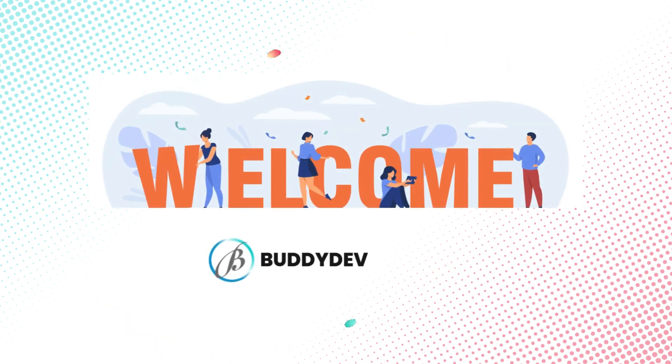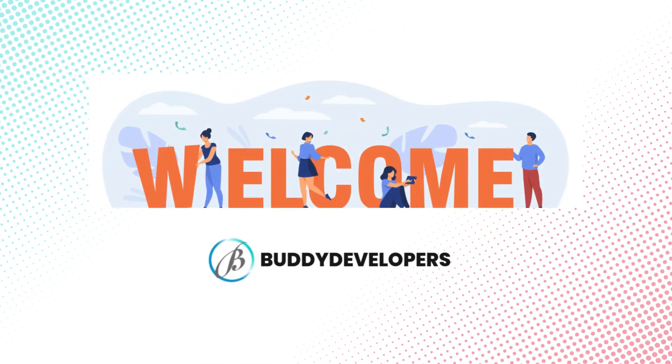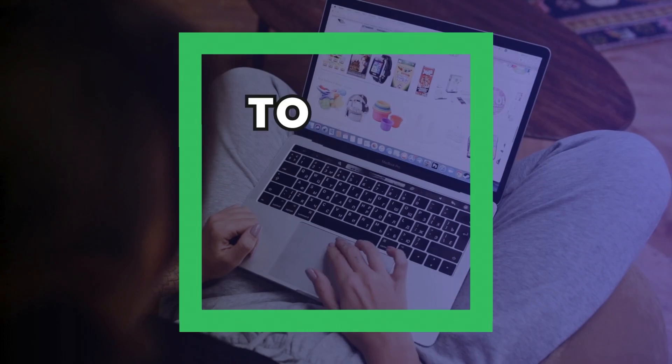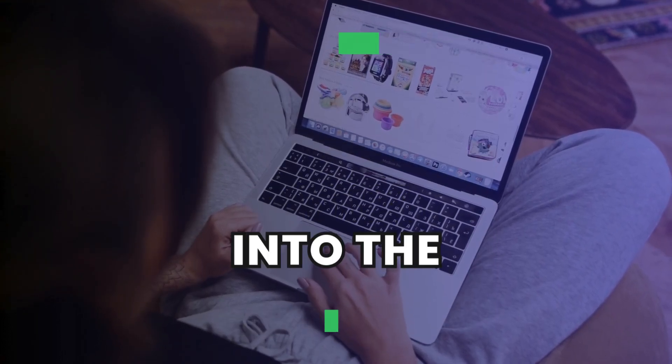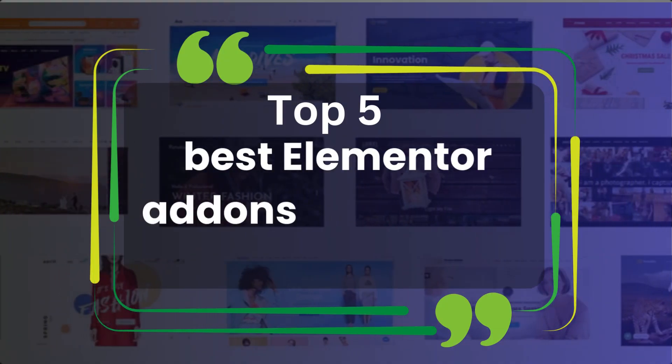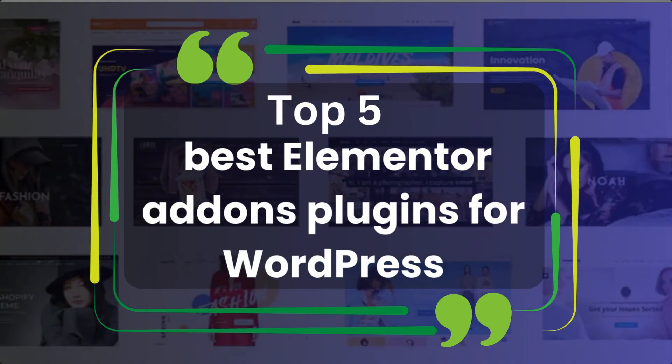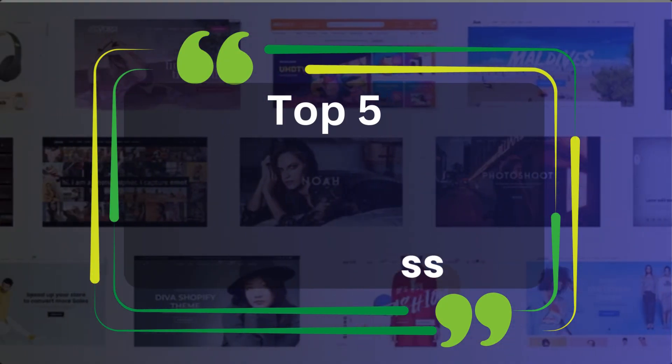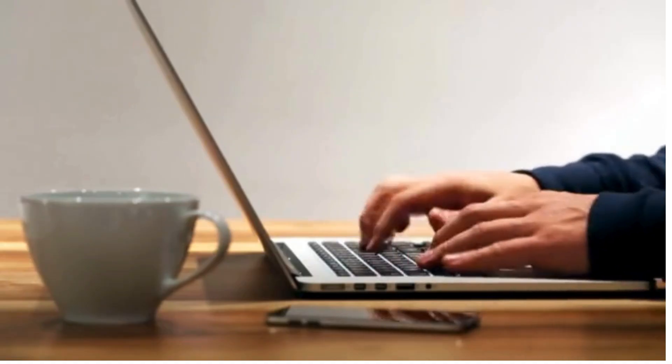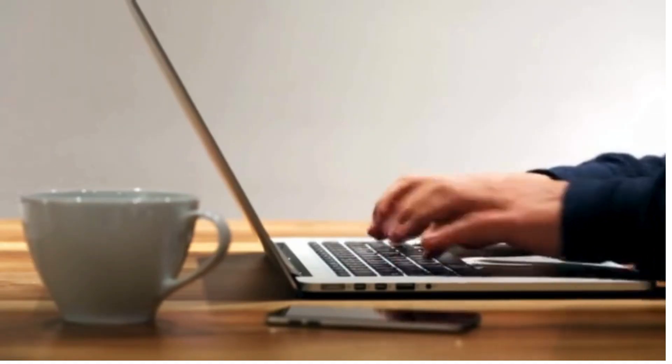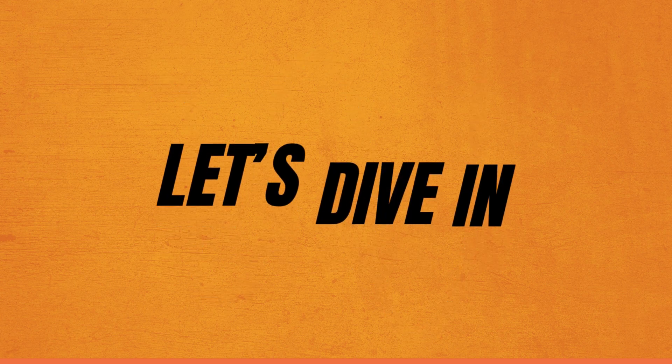Hi everyone, welcome back to Buddy Developers. I'm Naveen and today we're diving into the top 5 best Elementor add-ons plugins for WordPress that can supercharge your WordPress website with advanced widgets and creative tools. Let's dive in.